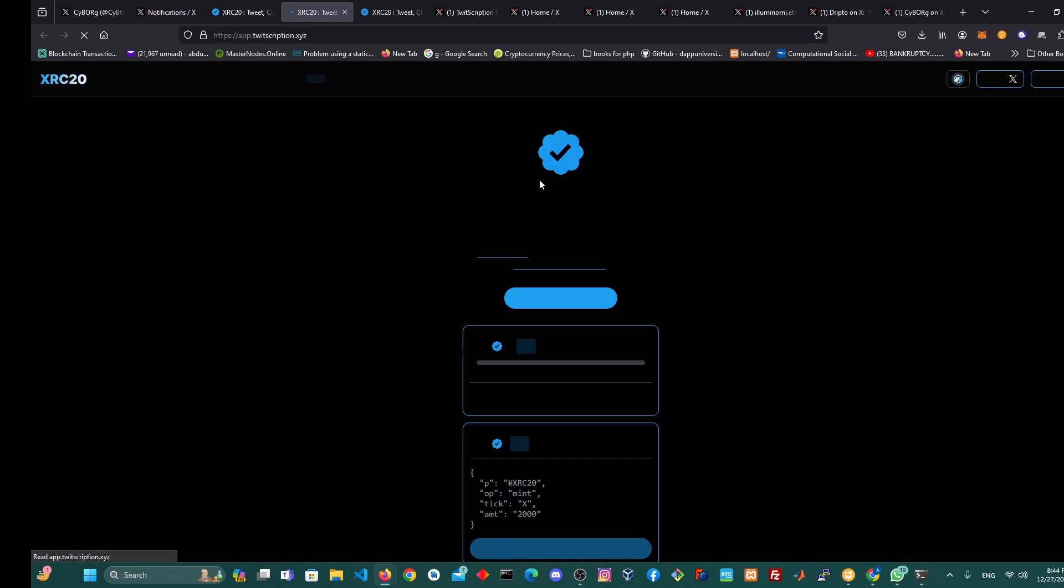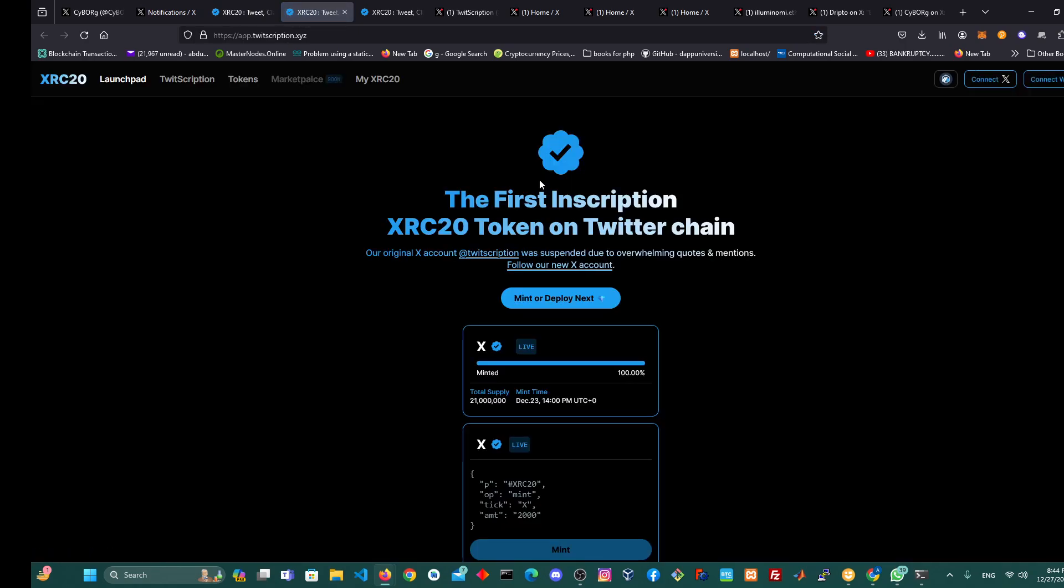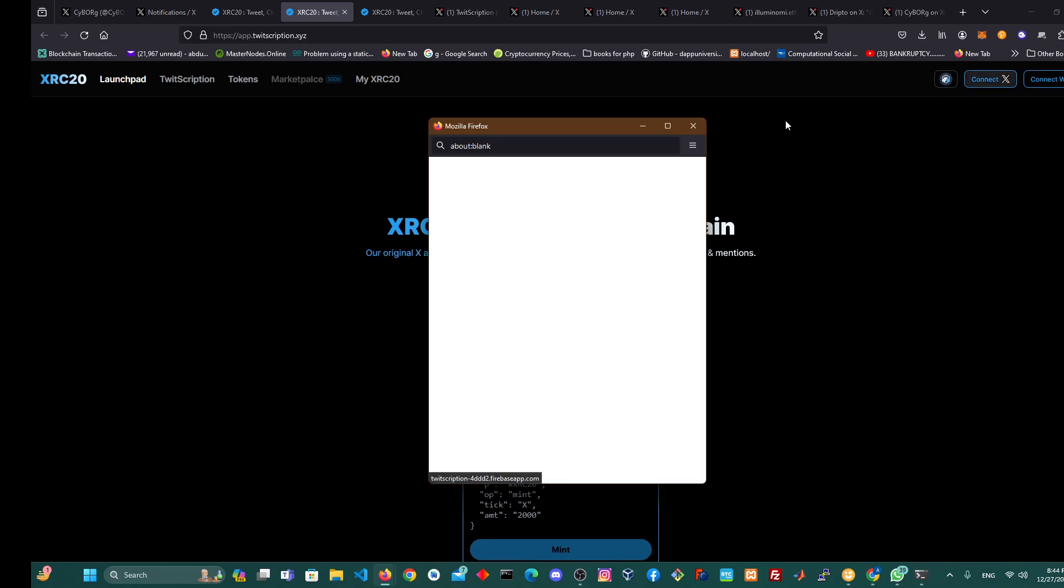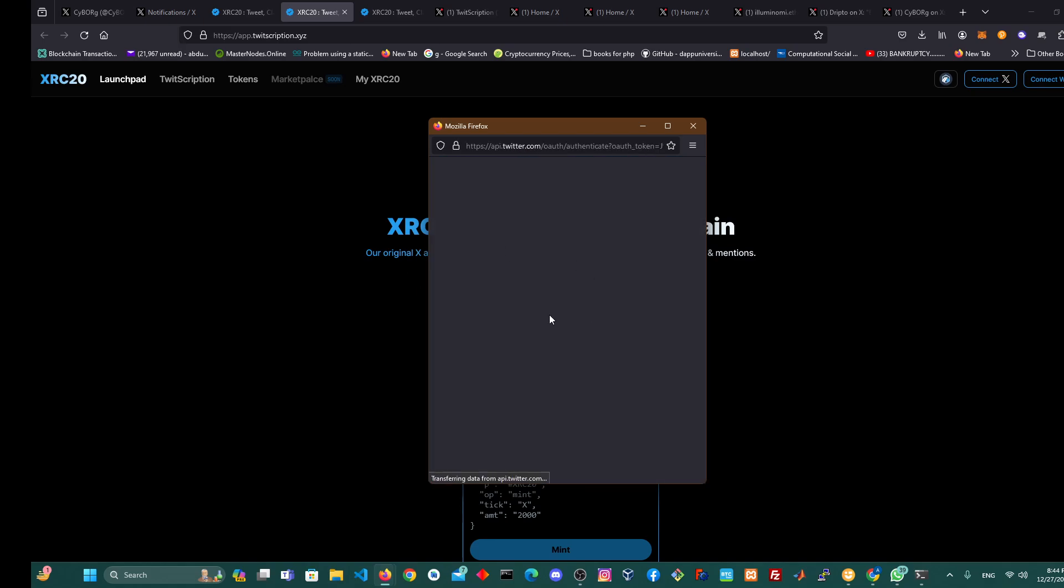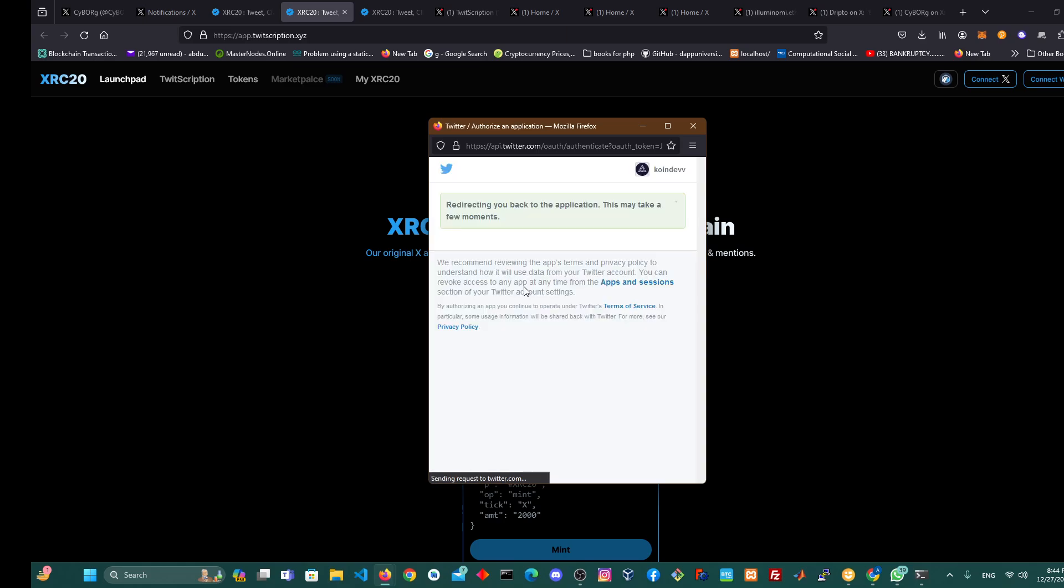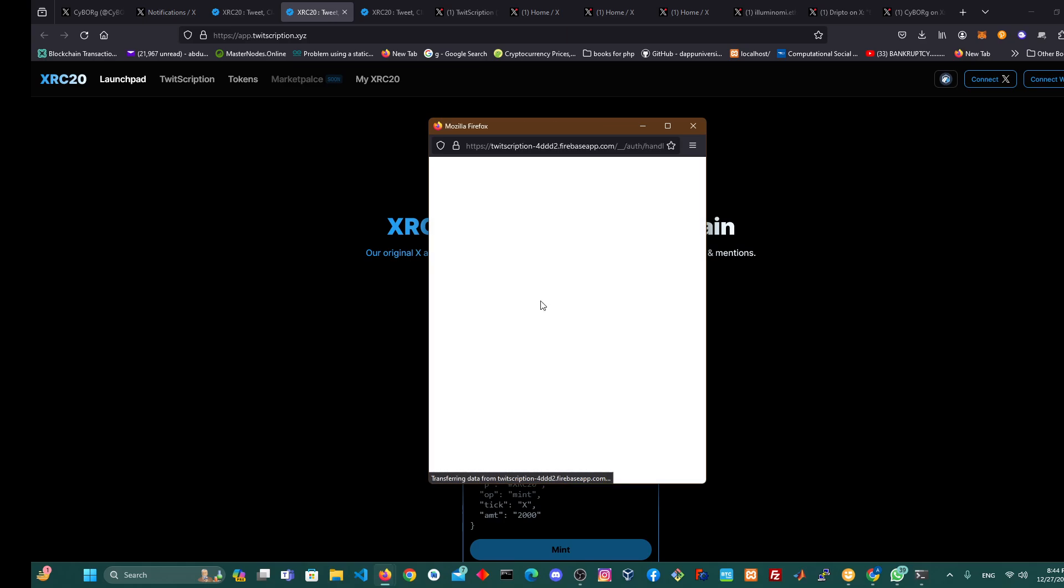So the moment you launch the app, first thing you should do is connect your Twitter account. You click on connect. When you click on connect, it's going to load this. So you connect your Twitter account. As soon as you connect your Twitter account, let me wait for my Twitter account to get connected.